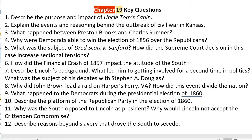Number five: what was the subject of Dred Scott v. Sanford? At its core, it's about a slave named Dred Scott who was moved by a slave owner to a free state. He sued for his freedom because he was a slave living in free territory. It was bad enough that the Supreme Court decided that Dred Scott was still a slave, even though he lived in free territory.